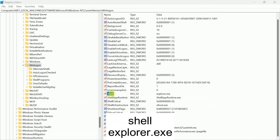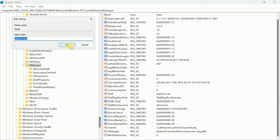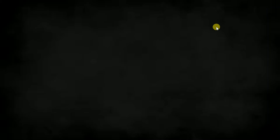Double-click on the shell entry and make sure its value is 'explorer.exe'. If not, type 'explorer.exe' and click OK. Once done, close the Registry Editor and also close the task manager window, then restart your system.